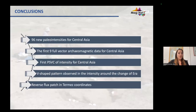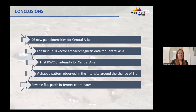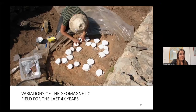In conclusion, in this work we present 96 new paleointensity data from Central Asia, the first full vector for this area, and the first paleosecular variation curve for intensity for the last 4000 years in Central Asia. Thanks to this curve, we observe a V-shaped pattern in intensity around the change of the era, and by analyzing the radial components of the magnetic field we observe a reverse flux patch at the Pakistan coordinates.